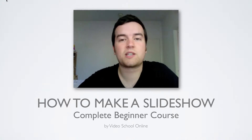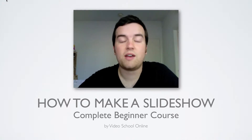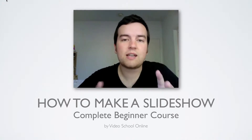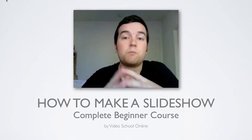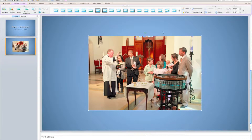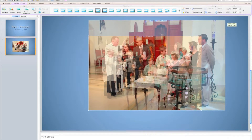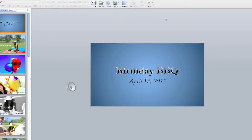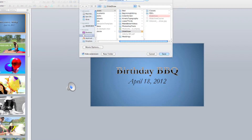First, let me explain what this class is all about. It's a complete guide to making photo slideshows for whatever the occasion, whether it's a wedding, a birthday party, graduation ceremony, sports, end of the season party — you name it.